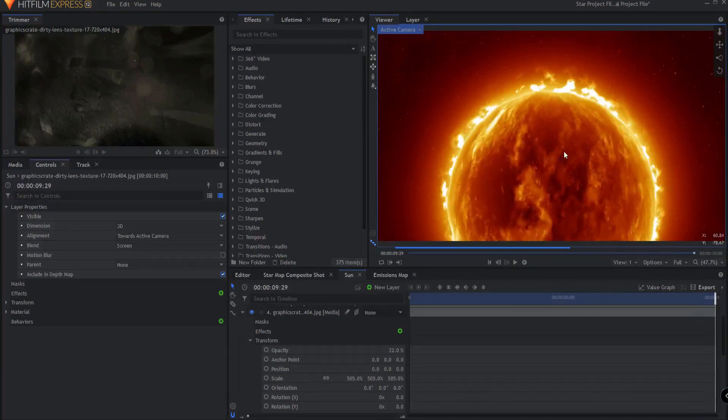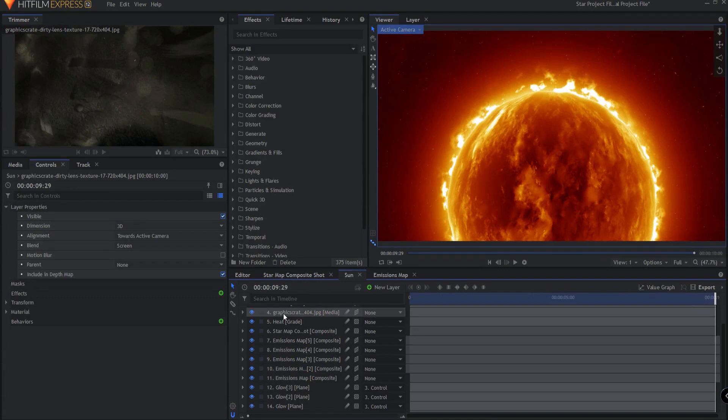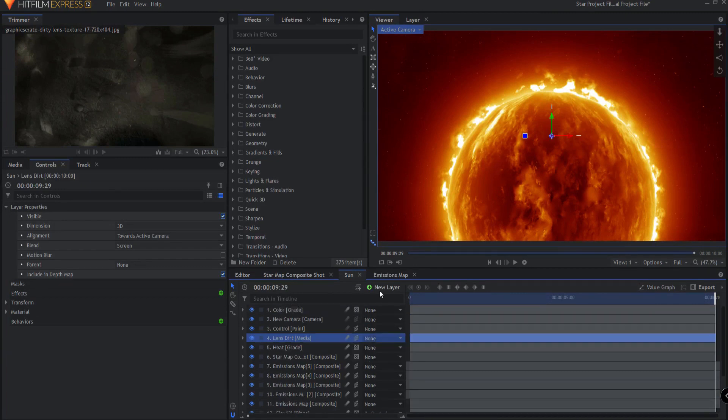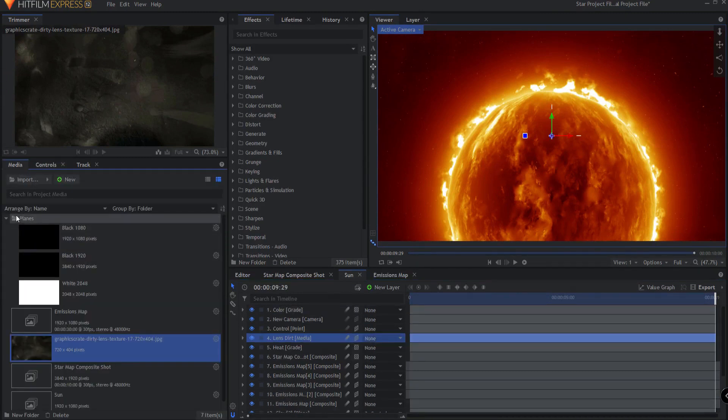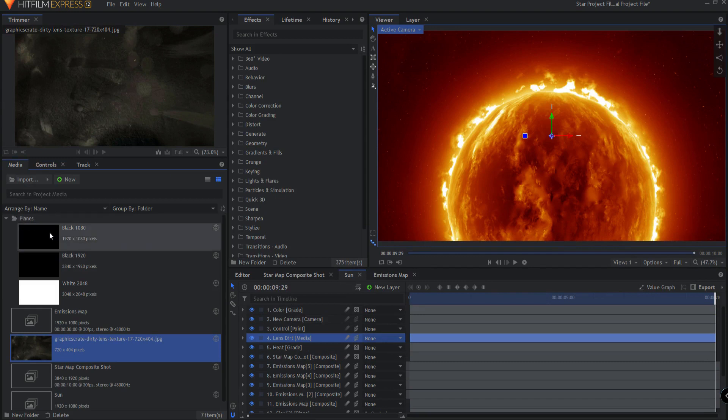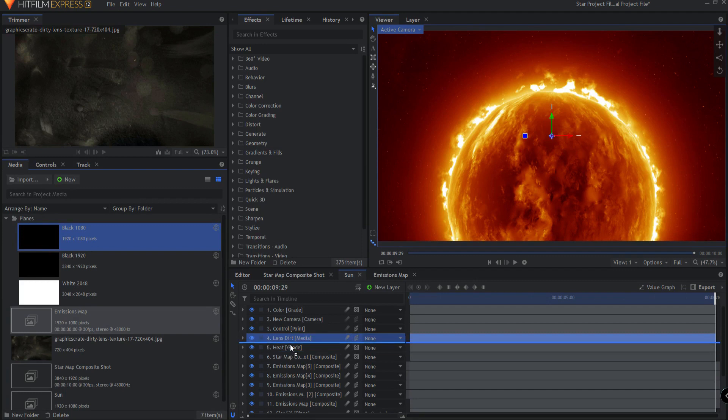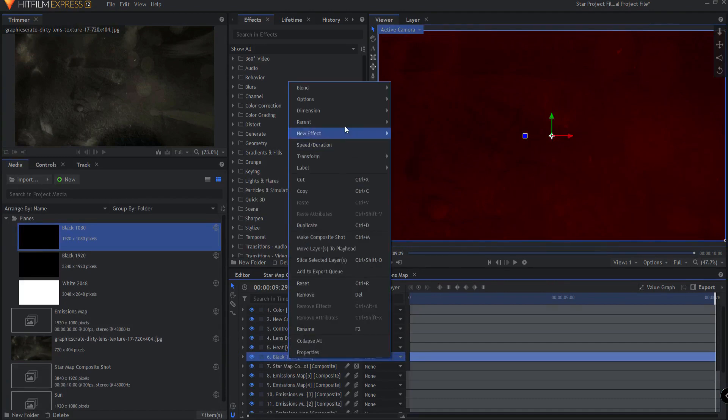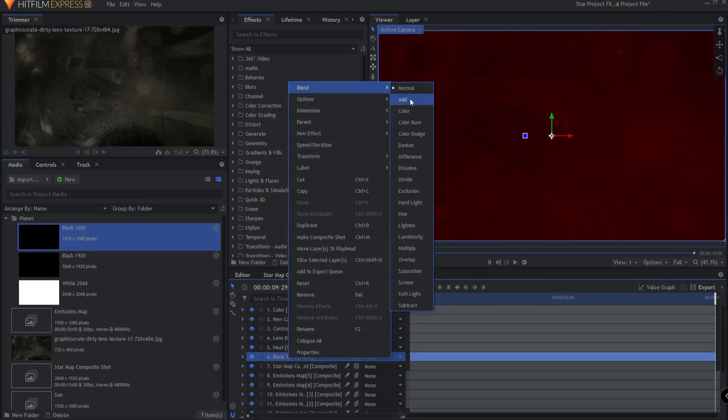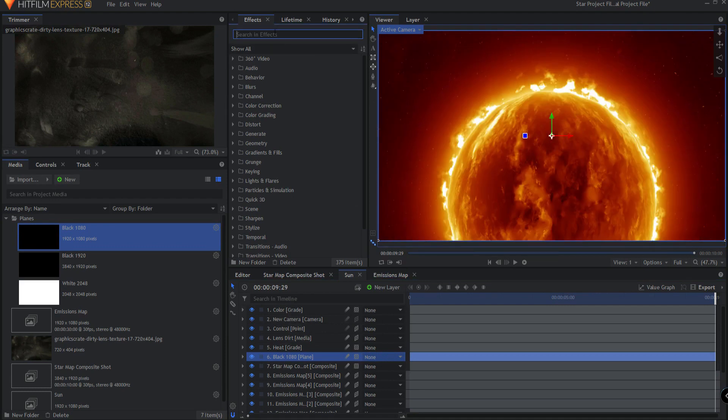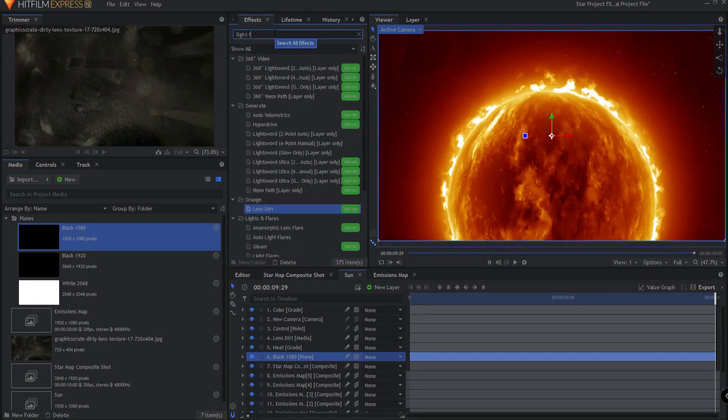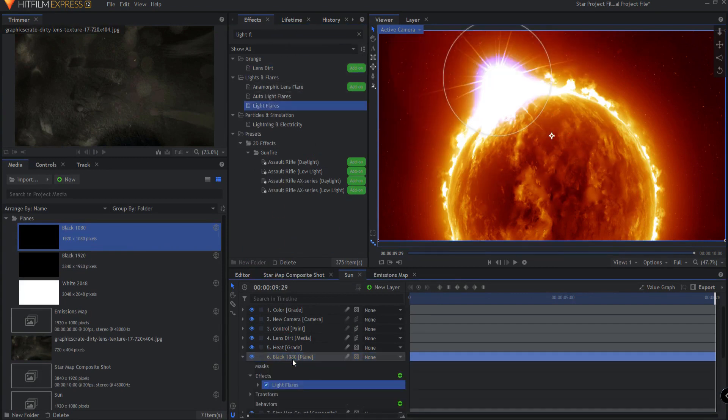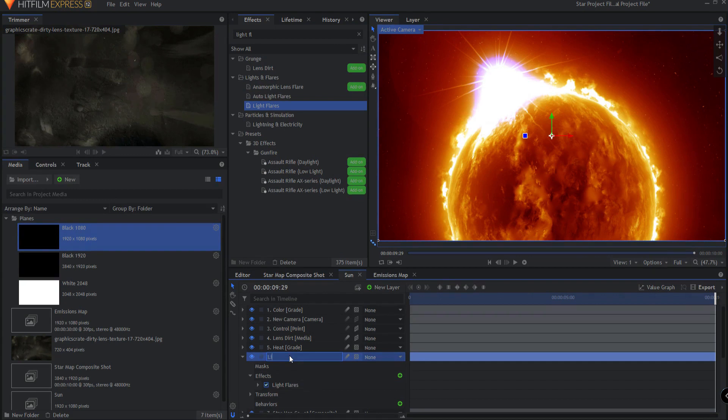Last thing we're going to do is we're going to add a light flare to this. Let me rename this lens dirt, by the way, just to keep everything nice and clean. Now I'm going to go into my media bin and under my planes folder, I'm going to find a black plane and drag this in. We'll bring this below the lens dirt here. Maybe even below the heat distortion. And I'm just going to right click on it, blend mode of add. And then I'm going to search for a light flare effect. And that light flare I will bring in and drop right here. I'm going to rename that plane to be light flare. So that again, I know what I have and I know what is listed where.